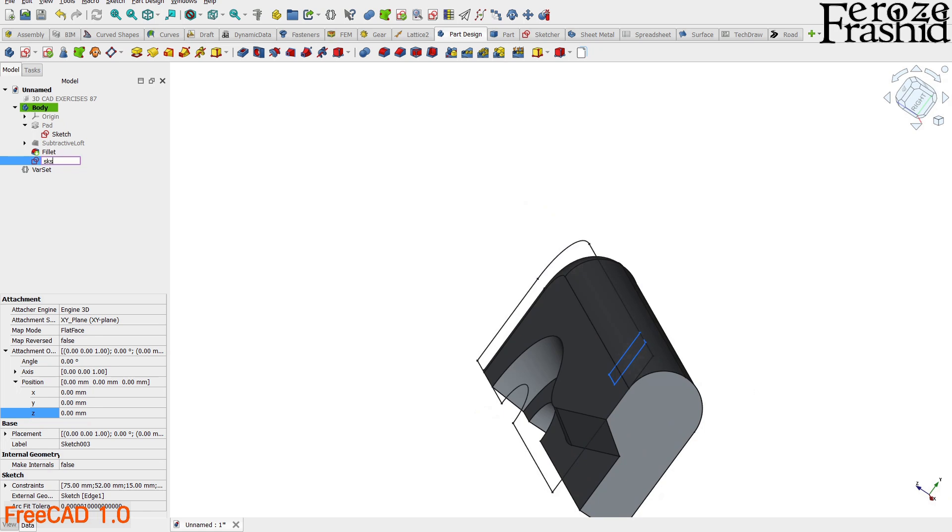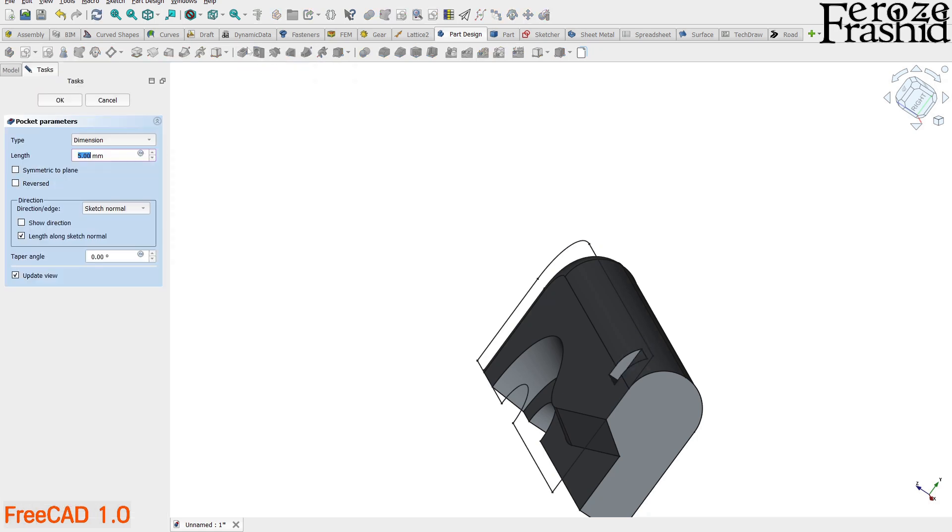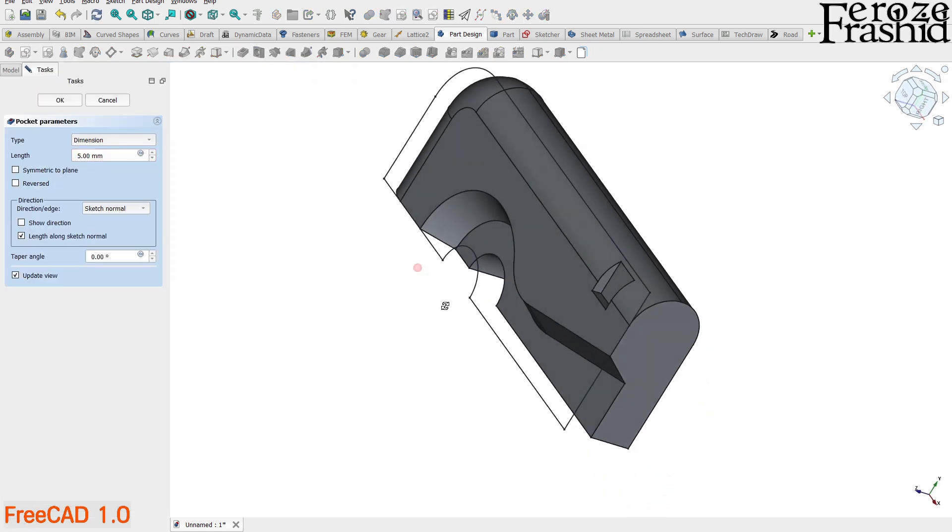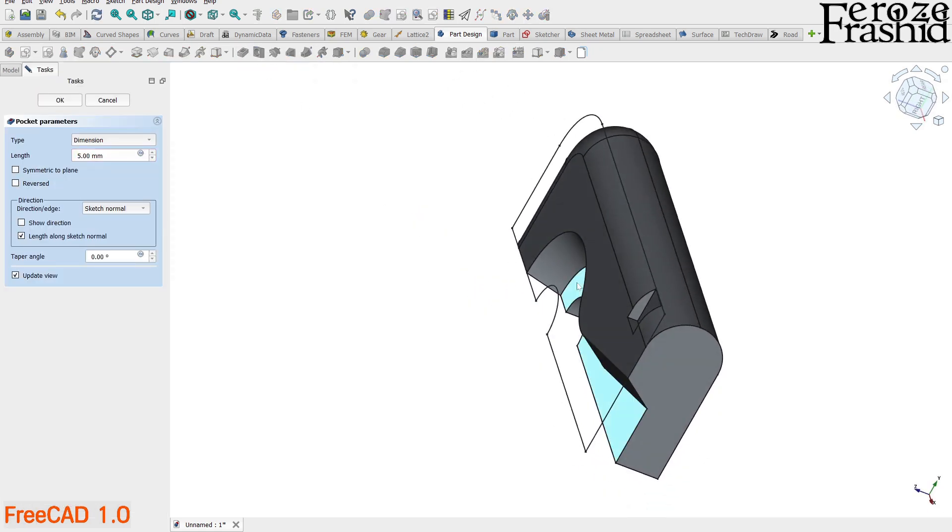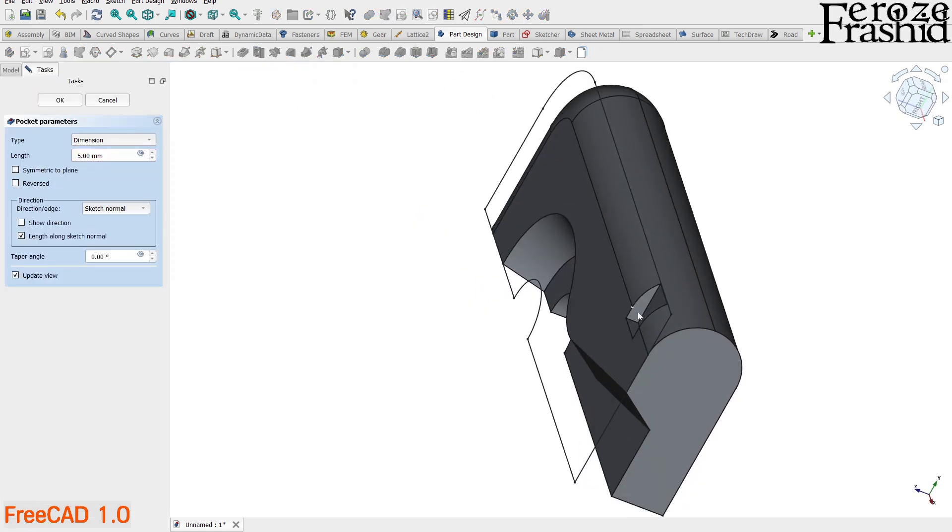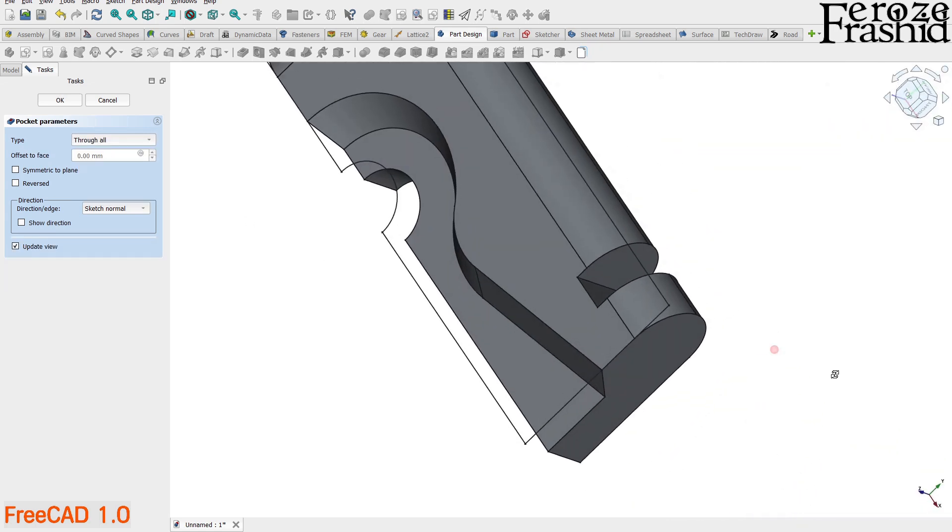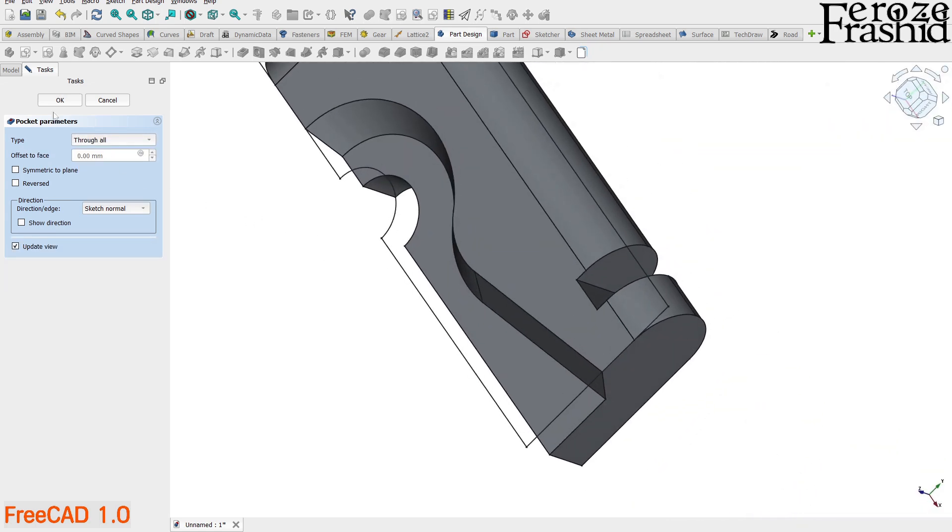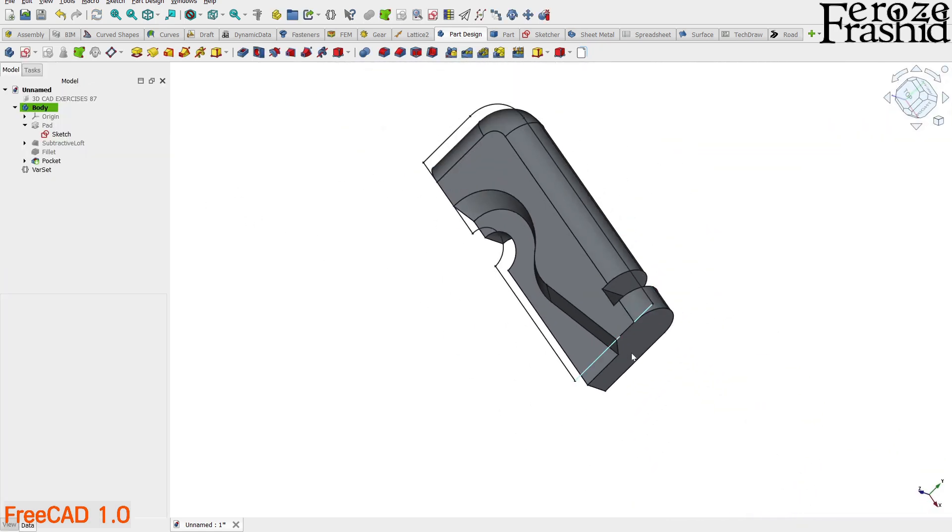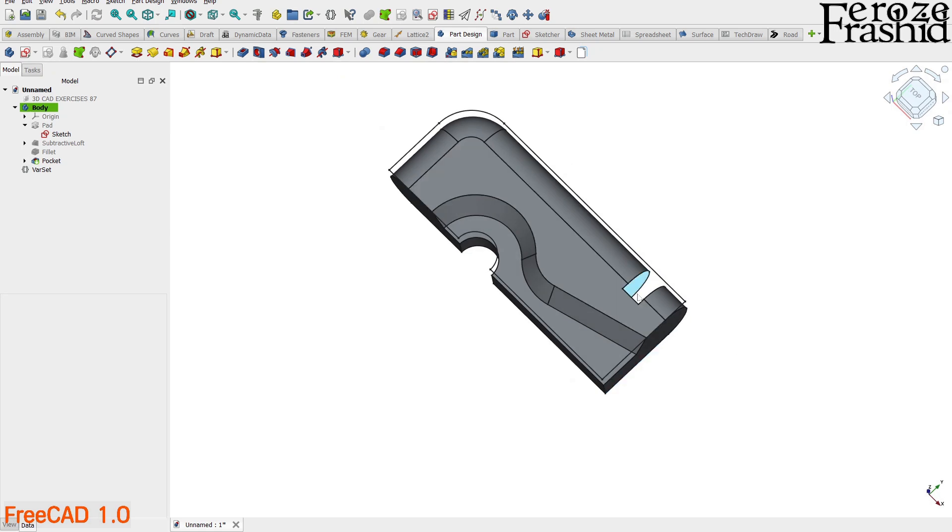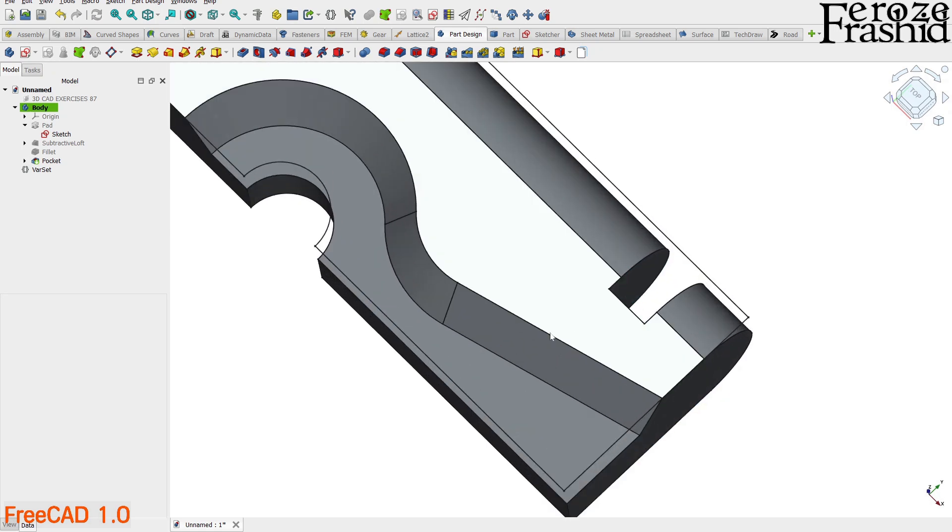Rename the sketch for easy identification. Now select the sketch and hit pocket from the toolbar. You can see it's pocketing it downward, which is good. We want to take this pocket through the whole object. That is our first slot. Now I want to replicate that three more times.